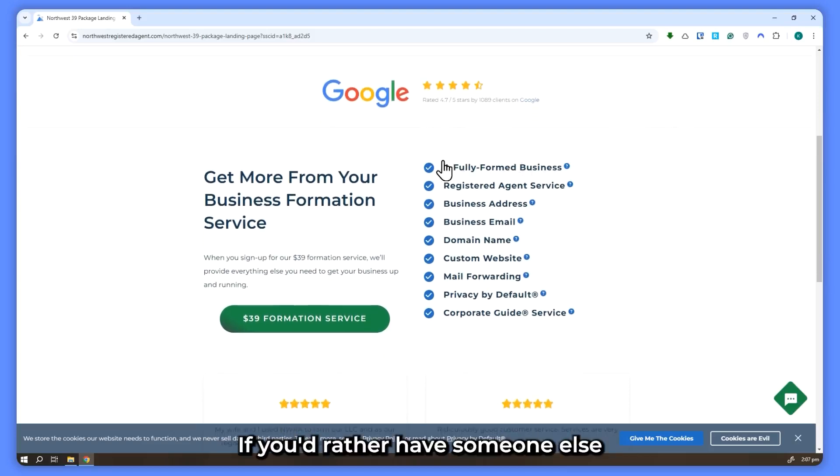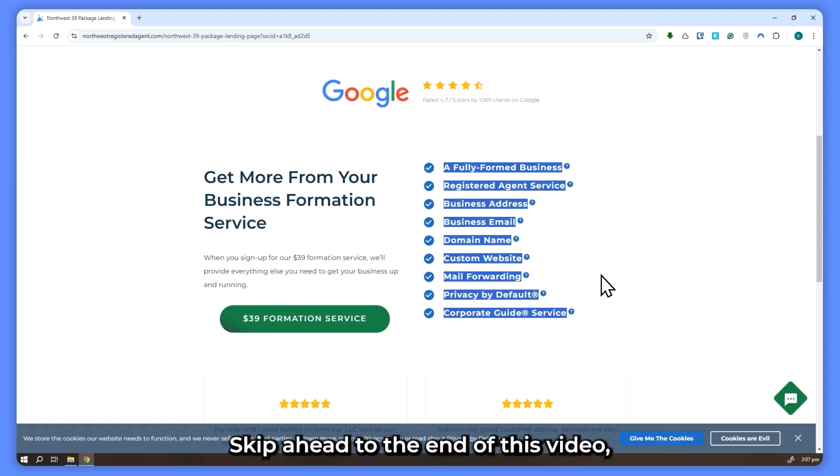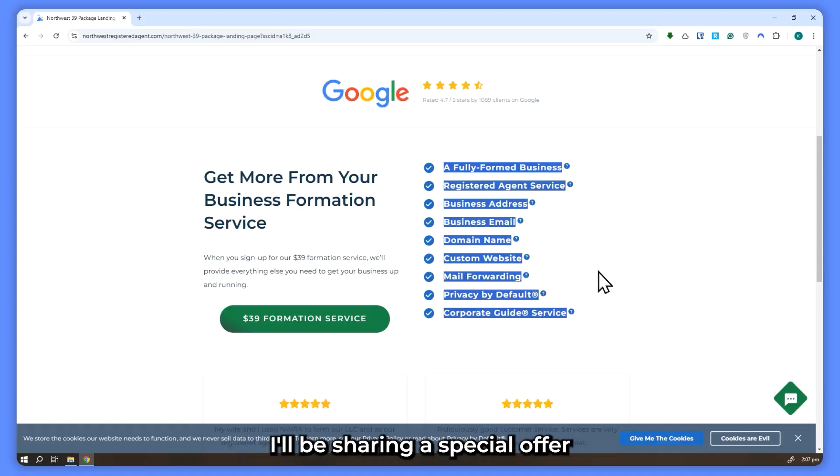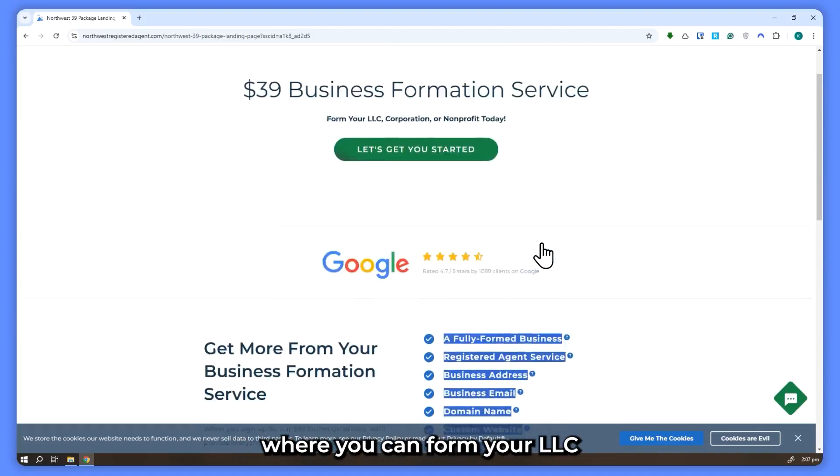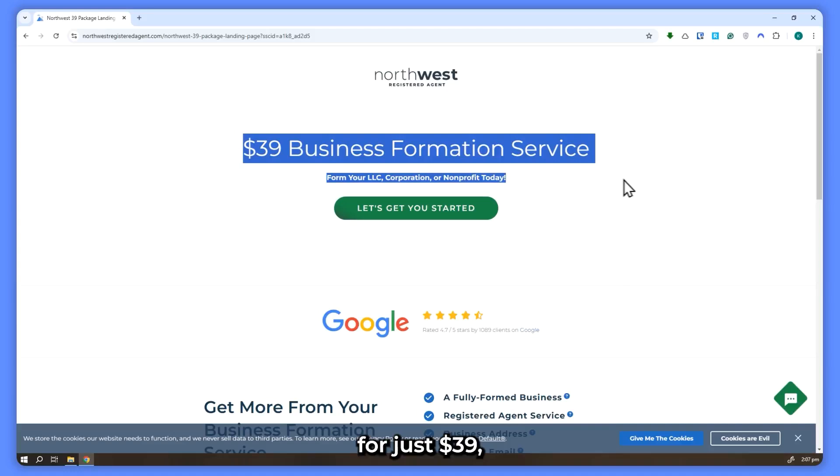If you'd rather have someone else handle the complex process for you, skip ahead to the end of this video. I'll be sharing a special offer where you can form your LLC for just $39, saving you both time and money.